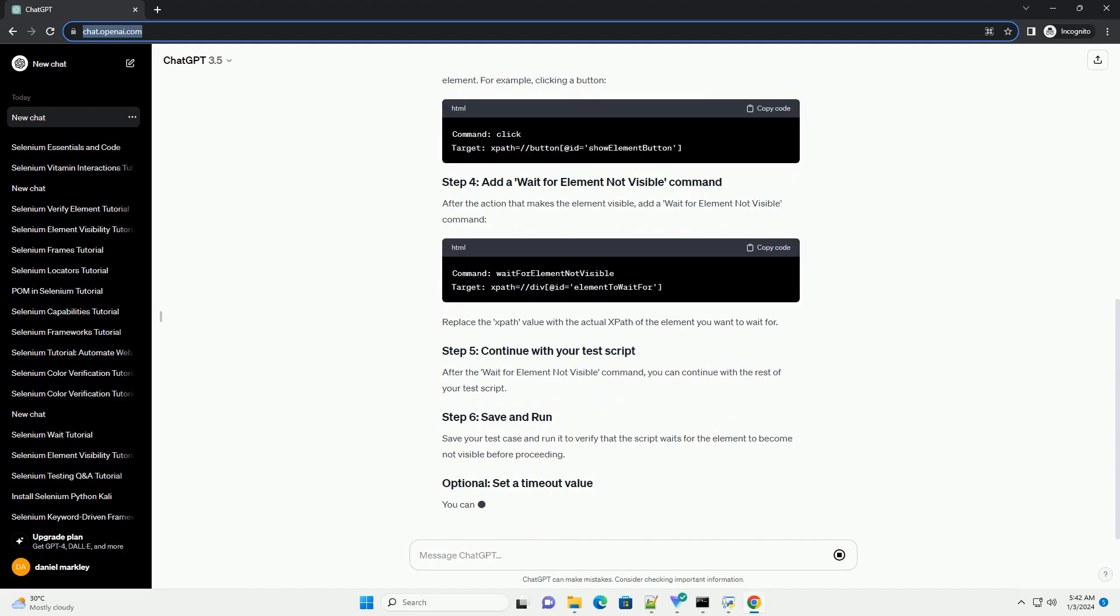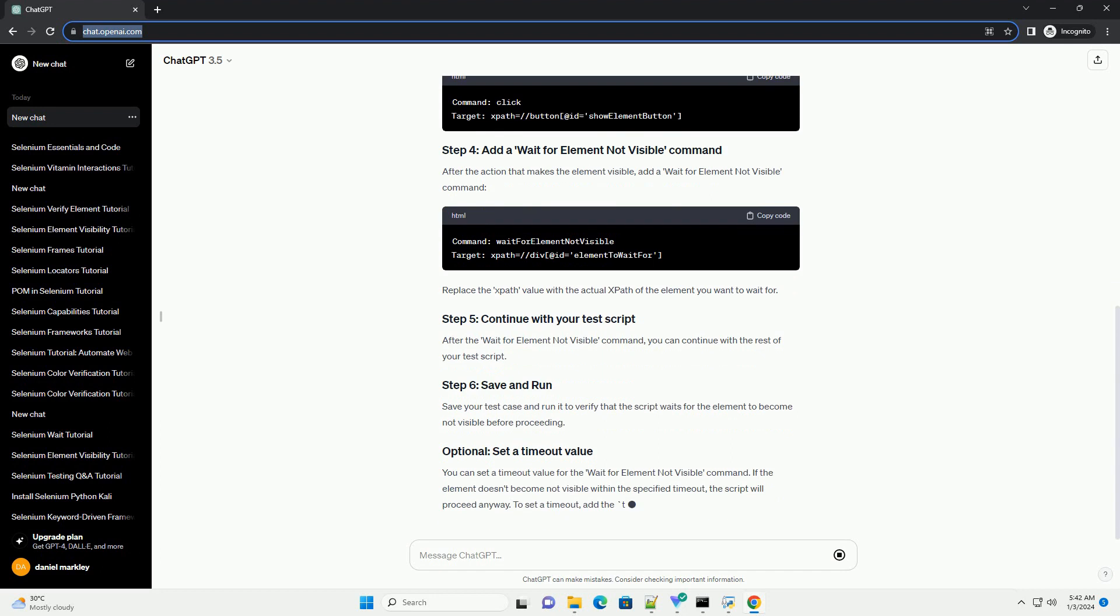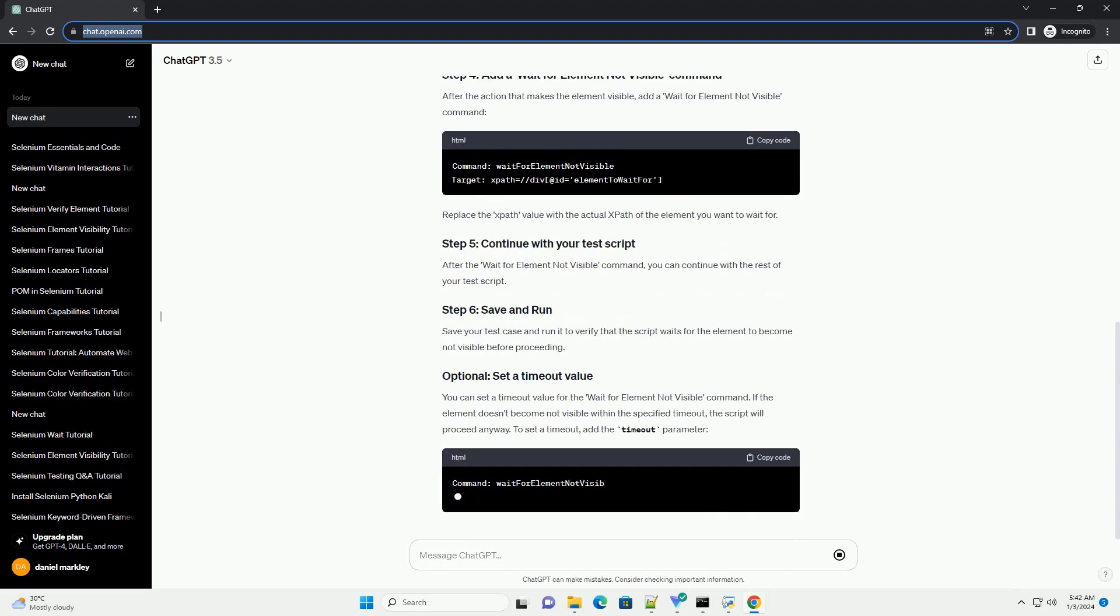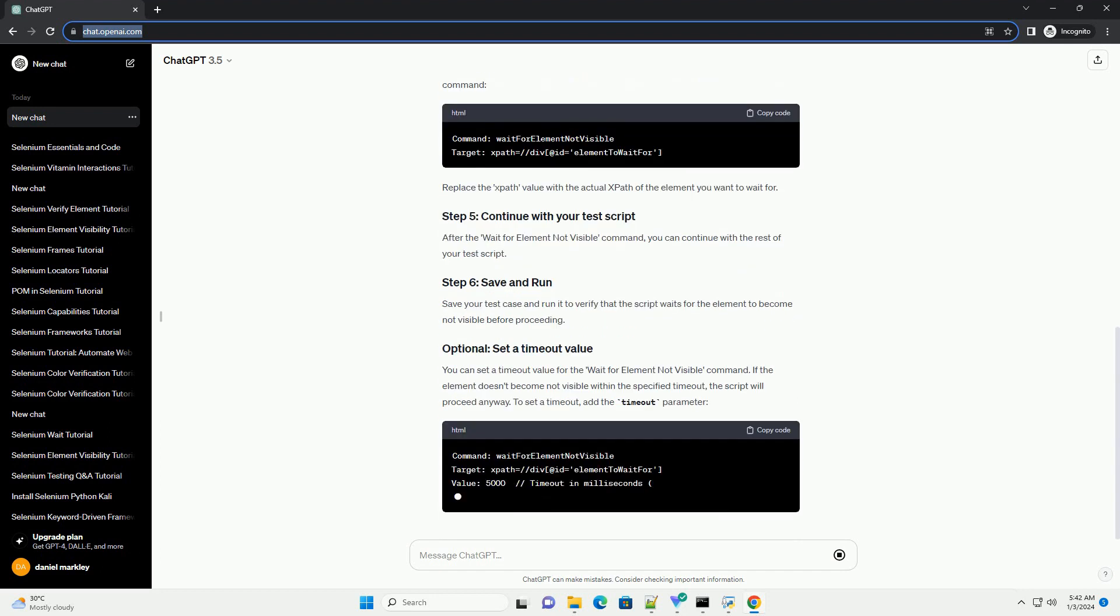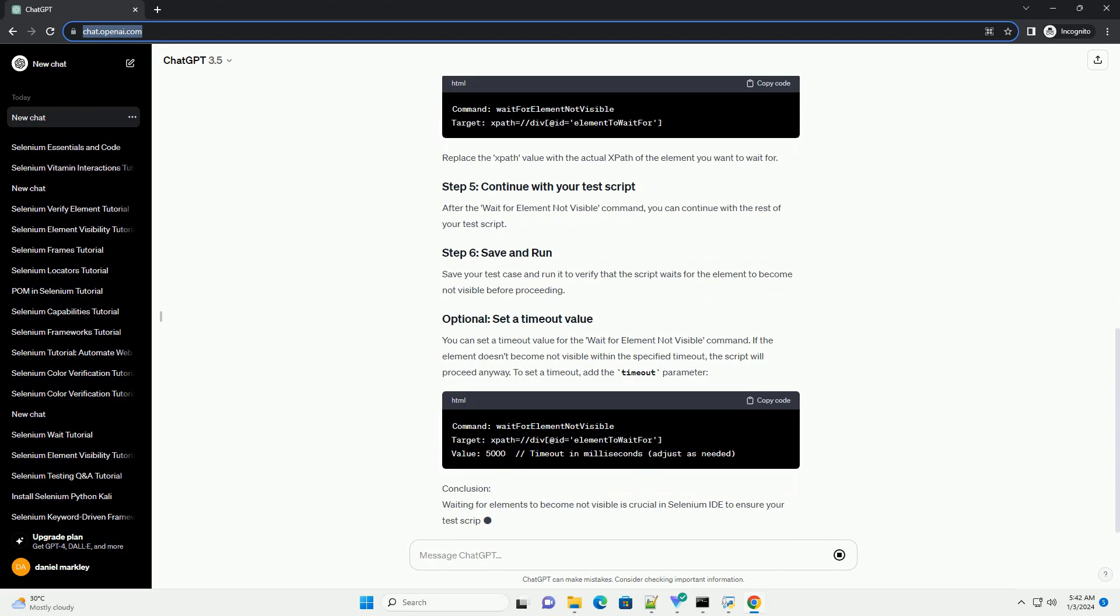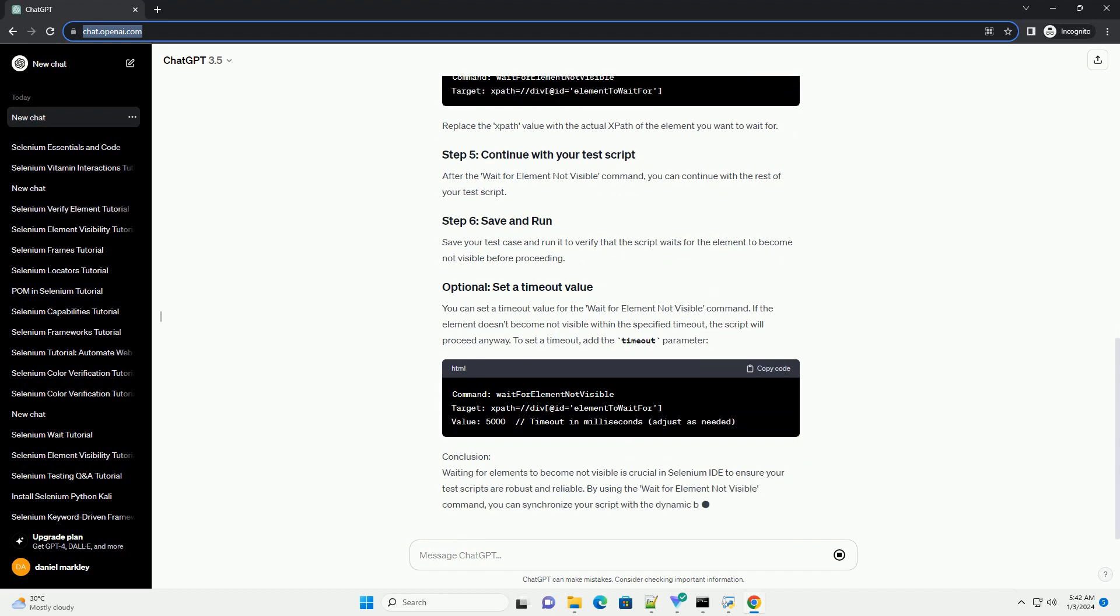Tutorial Steps: Open your browser and launch Selenium IDE. Create a new test case or open an existing one. Add the necessary actions to your test case that will trigger the visibility of the element.